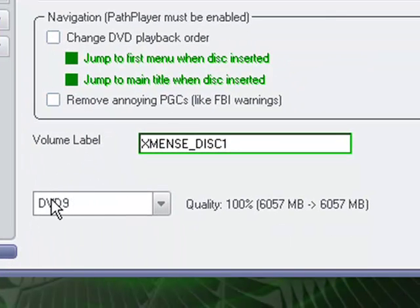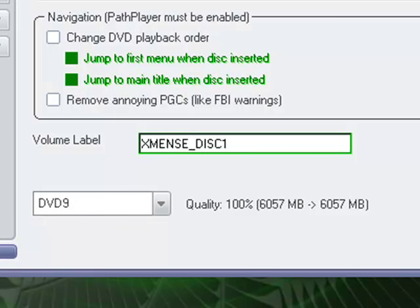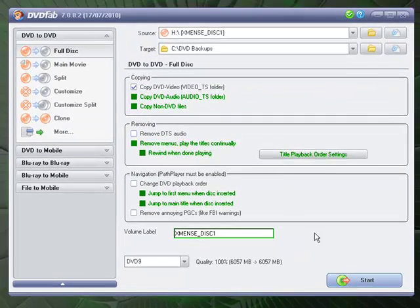This one down here, this option for the quality, I like to leave it DVD 9. DVD 9 basically means that on a standard 8.4 dual-layer disk, it's just going to rip the files. It's not going to try to re-encode them or shrink them down or edit them in any way, shape or form.